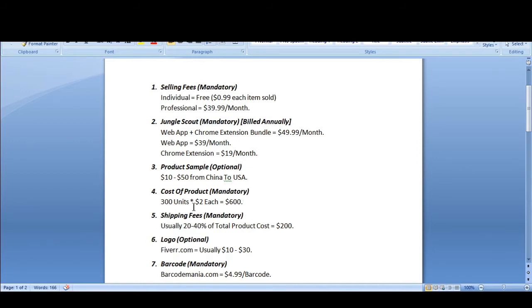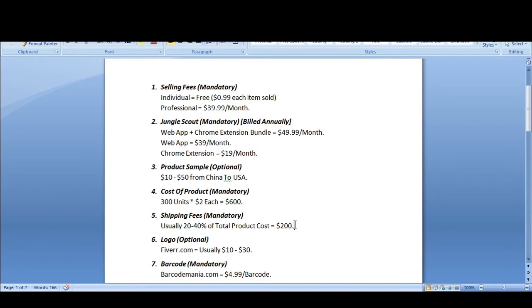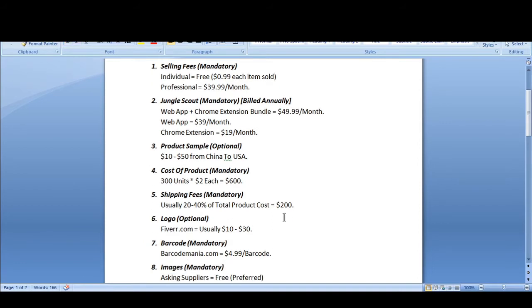Next comes shipping fees, which are also mandatory. Usually it will be 20 to 40 percent of total product cost. If your product cost is around $600, then the shipping fees will be around $200, making the total product cost $800 — including shipping via air express, door-to-door. Shipping is mandatory at 20 to 40 percent of total product cost.